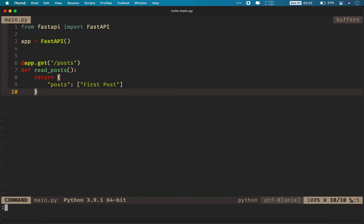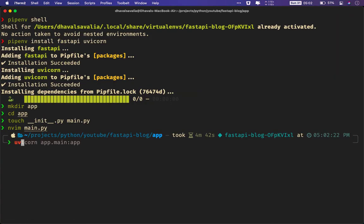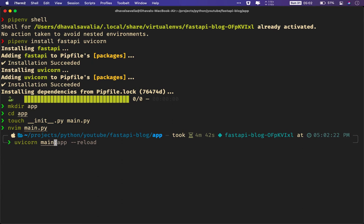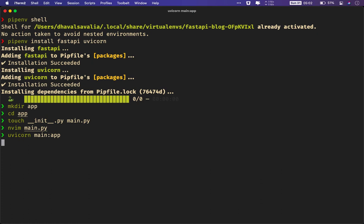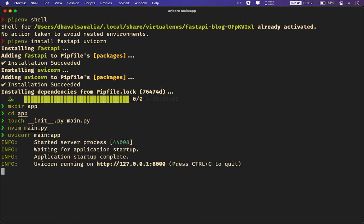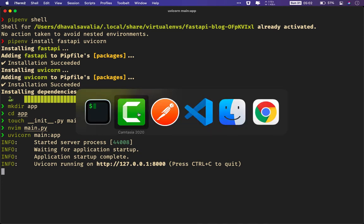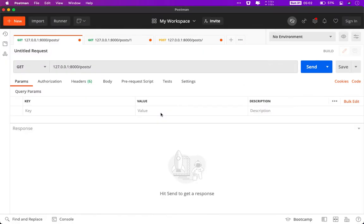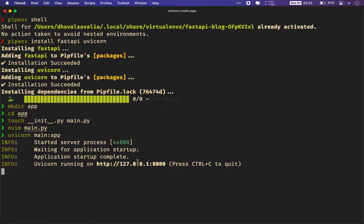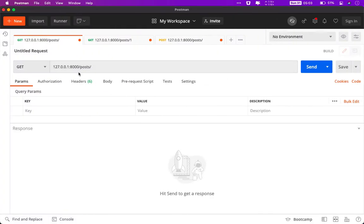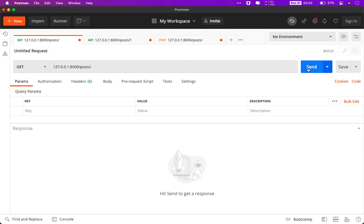To run the server, all you need to do is to issue this command: uvicorn, then the name of the file. So in this case, it's main. And name of the variable, in this case it was app. And that's all you need. As soon as you issue this command, it will start uvicorn server at port number 8000. Now if you remember, we will be using Postman to test our API. Copy this entire URL and paste it over here. And click on send.